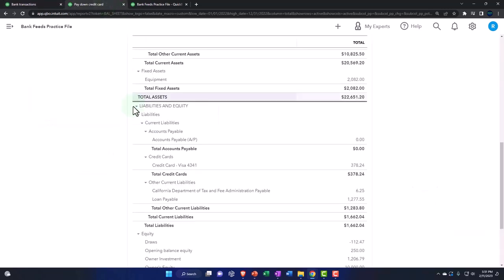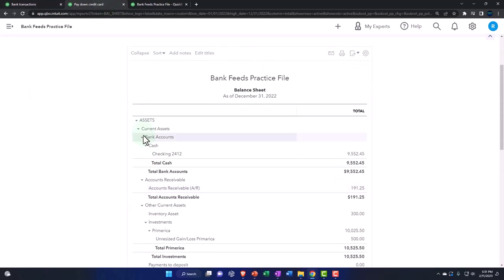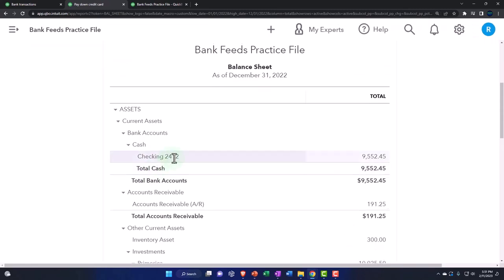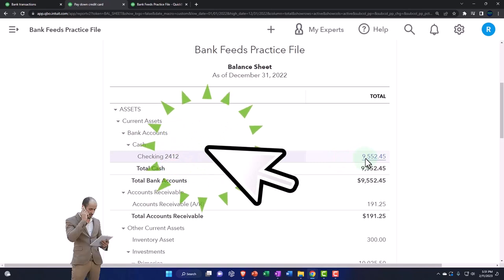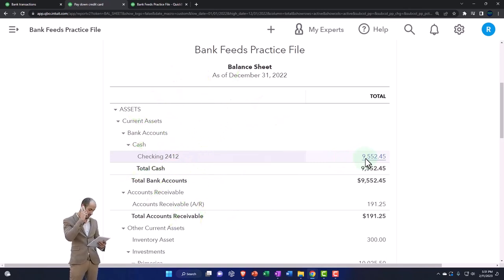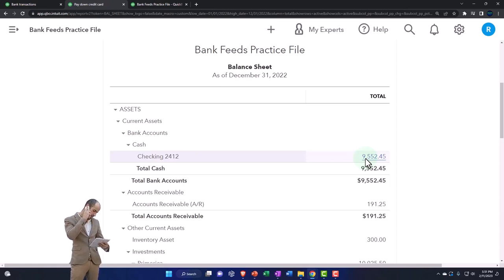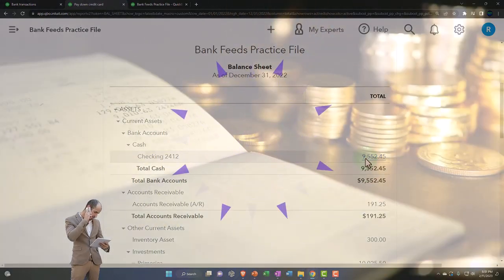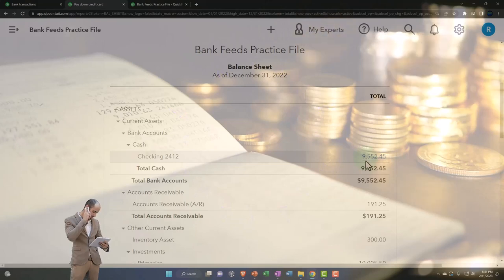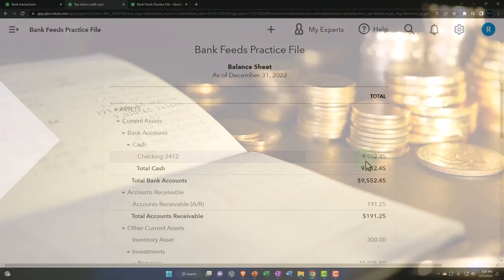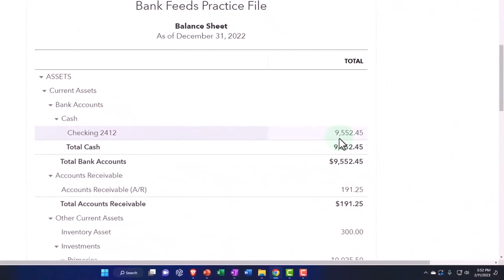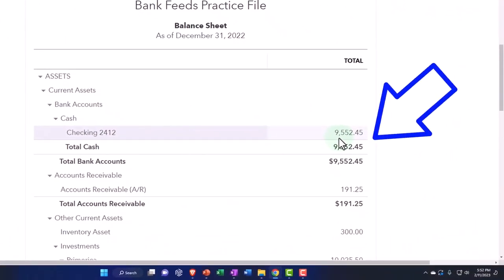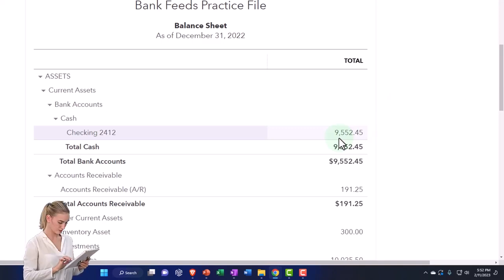If you had two checking accounts, you could imagine using a deposit form when a deposit is going into your checking account coming from the savings cash account. That might be fine on one side, but on the other account — the savings account — it would show a deposit form with a negative amount, which messes up your sorting by transaction type. That's why, when transferring between checking accounts, you typically use a transfer form.